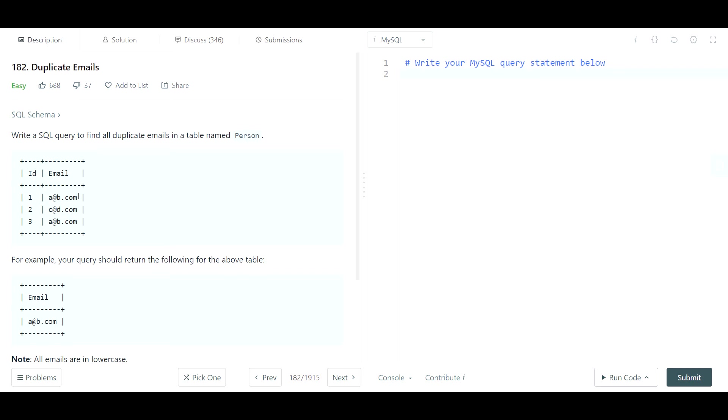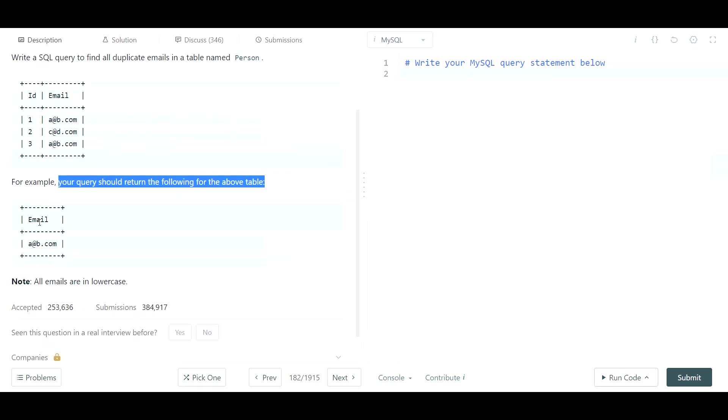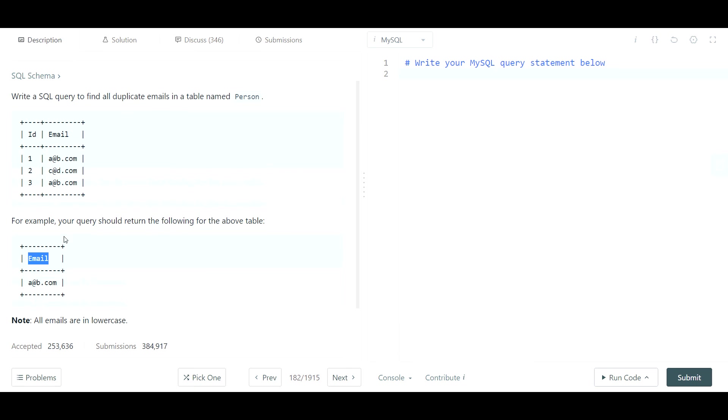For example, your query should return the following for the above table. So it's just looking to show the email. It's not looking for, hey, give me a list of all duplicate emails and the associated number of times they reappear. It's just saying give me a list of all emails that seem to be duplicates, so it should be pretty straightforward.